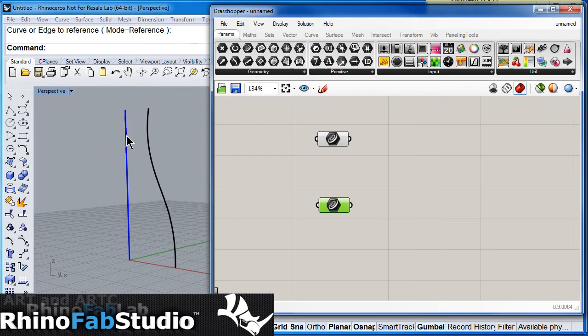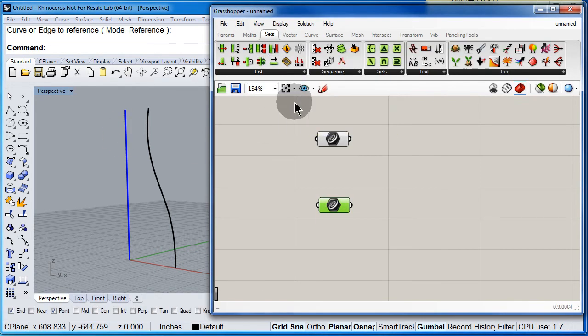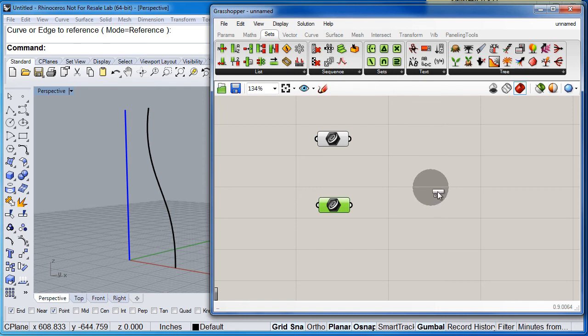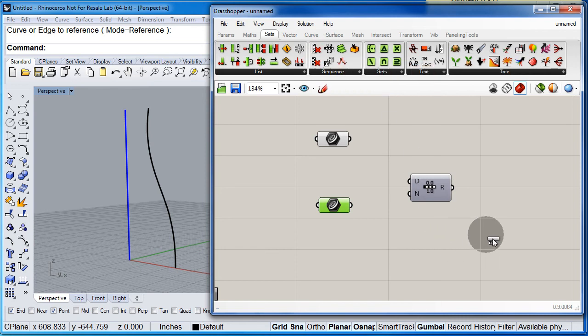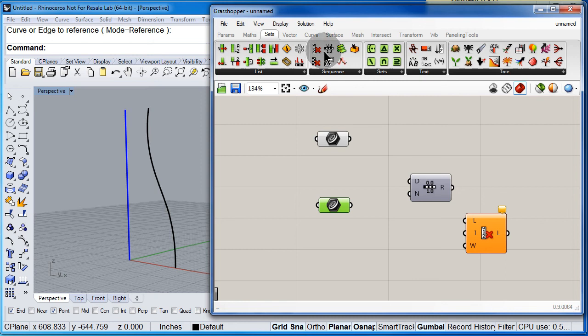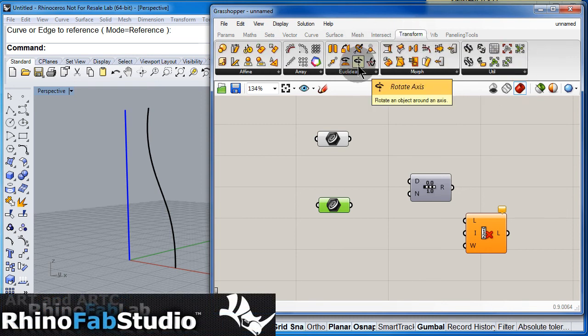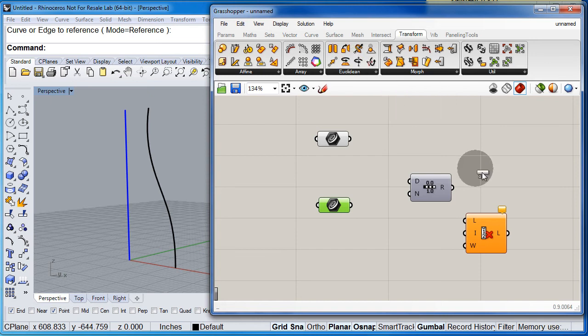Under sets drag and drop a range, also a call index, now under transform look for rotate around an axis, drag and drop one of those.